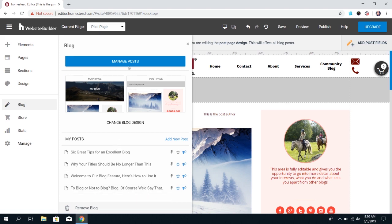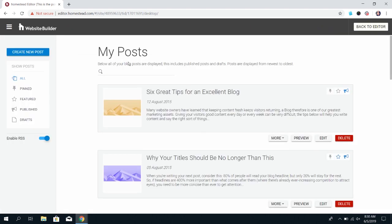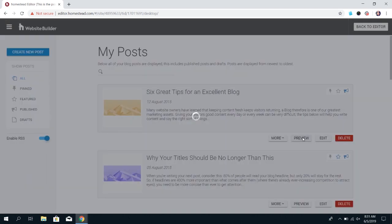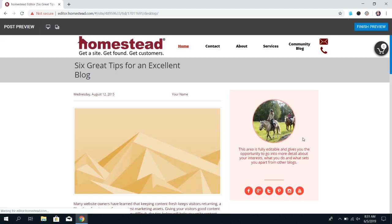If you click manage posts that will bring you into your posts that are available. Of course you can delete the ones that you don't need. You can edit any that you have or you can preview to see how they'll look on the website.